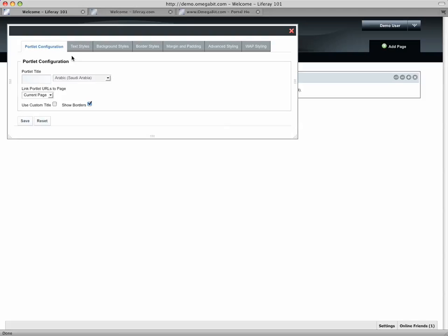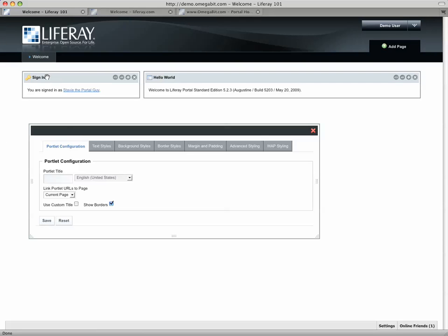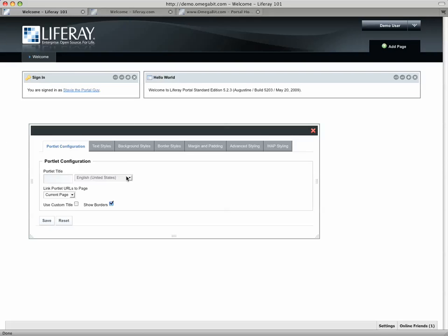If I pick the look and feel portlet link, it lets me do some important stuff. For one, I can not only set the title that's the equivalent of clicking up here, but it lets me set it.